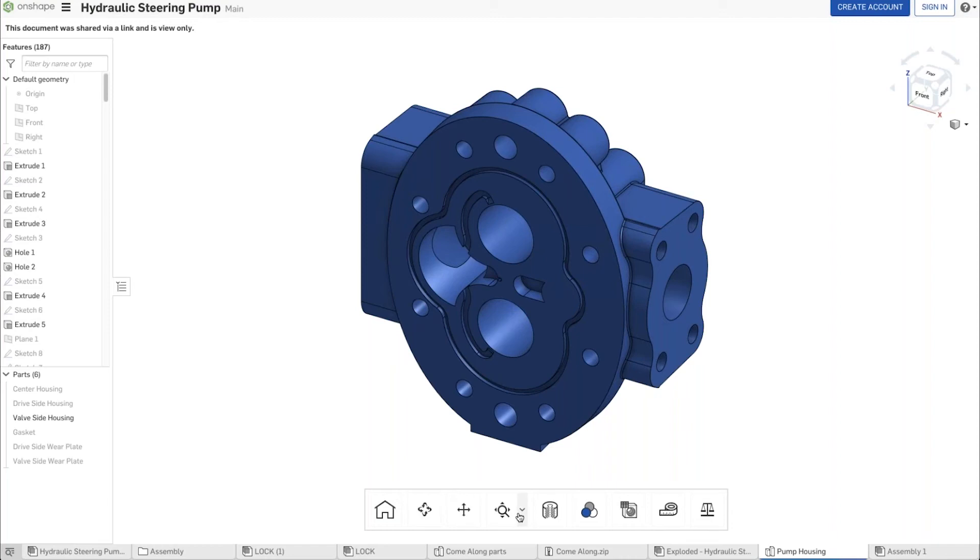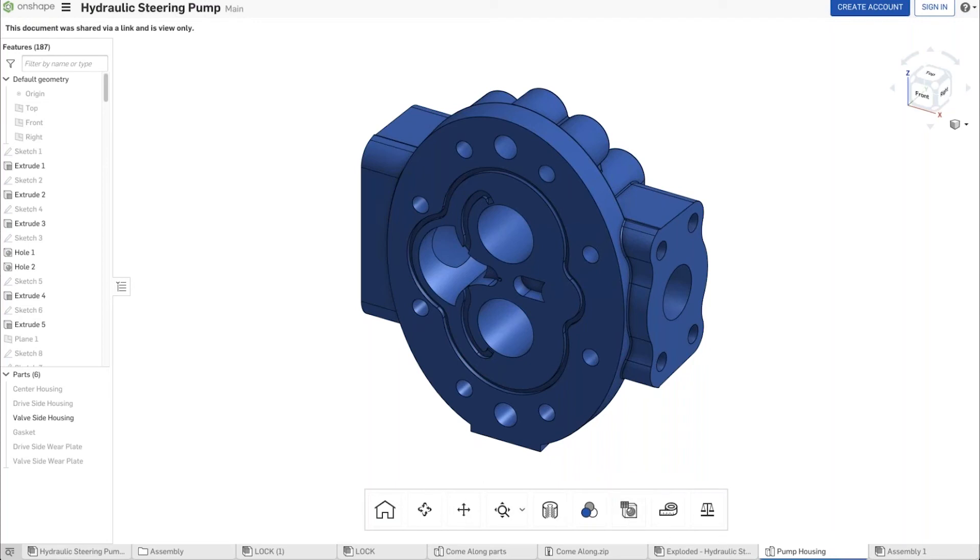You can also do section views, view exploded views if given permission, export, view mass properties. There's lots of other things you can do from this view-only toolbar.